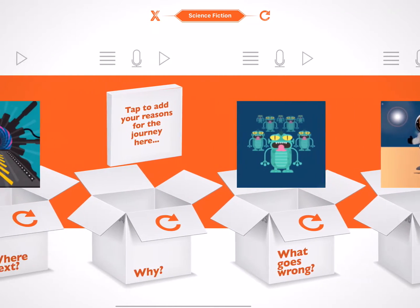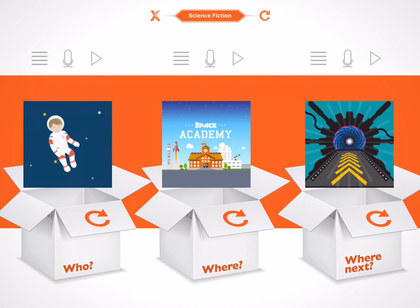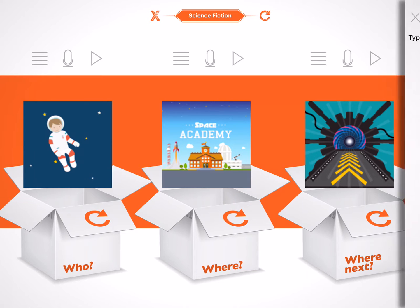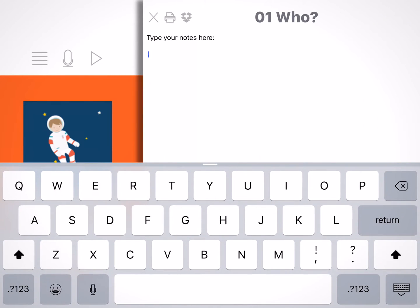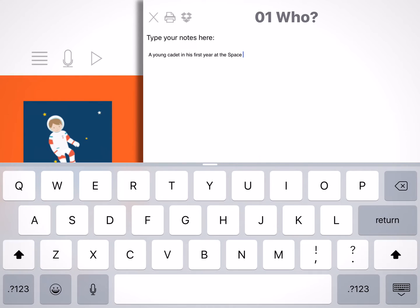Now that I have the eight key features of my story, I can start making notes in app. I can do this by tapping on the notes icon above a box. Let's add a quick note to the Who box. The notes icon is this button with the horizontal lines. This opens the notes page. Here, I can write my ideas about who this young astronaut is, or even begin writing the opening of my story. I'll just make a note that this is a young cadet in his first year at the Space Academy.